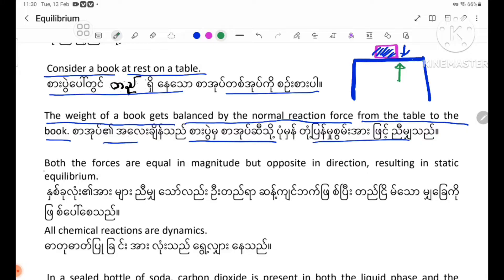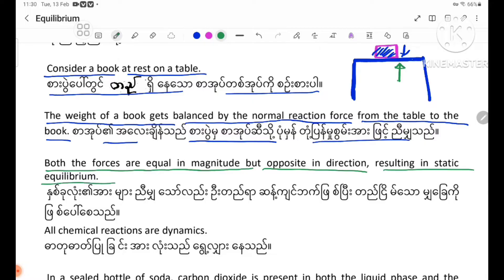Both the forces are equal in magnitude but opposite in direction, resulting in static equilibrium.